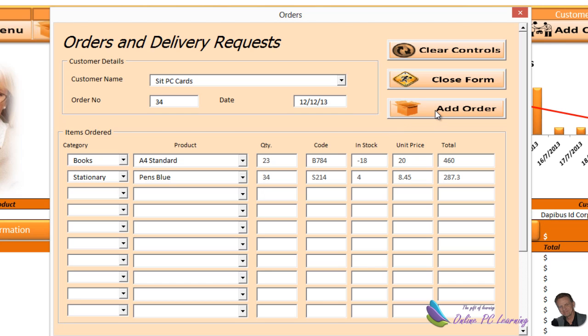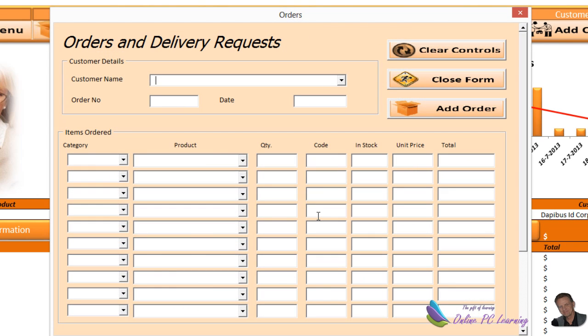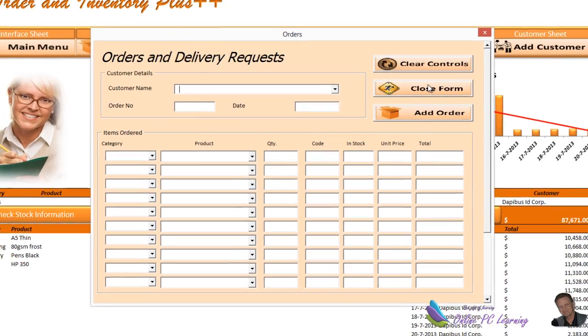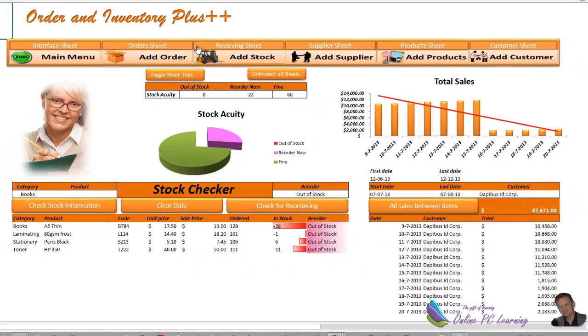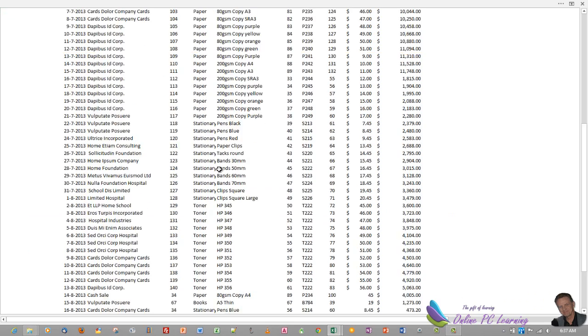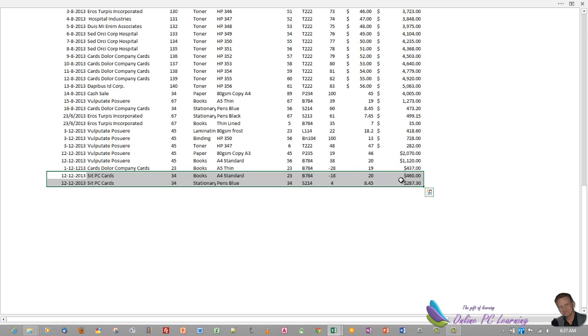We can go to our next list, put in stationary. Notice that the list is dependent here for just stationary. Put in the quantity and it's all sent across. All we need to do is simply add order. It asks us do you want to check, do you want to send this order? Yes, we want to send it. We've sent the order. Let's check that to make sure. We'll close our form down, go over to the orders sheet here, and right at the bottom you'll find the two orders that we just sent across.